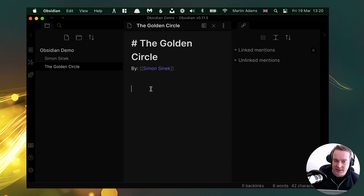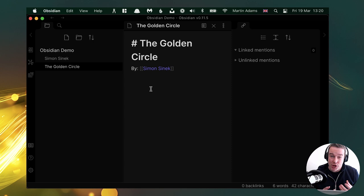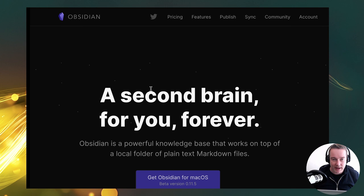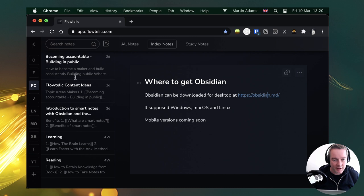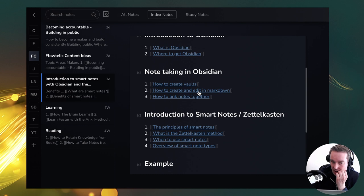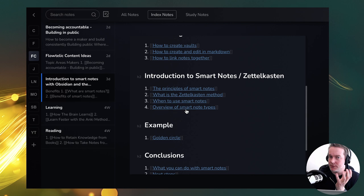We'll cover more of this example in a moment and flesh it out so you can see the difference between traditional note-taking and the second brain Zettelkasten way of doing things. That's a brief introduction to Obsidian — how to create vaults, edit markdown, and link things together. Now let's dive into smart notes: taking the concept of Zettelkasten and really diving into it.